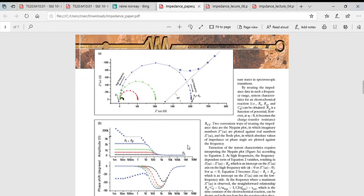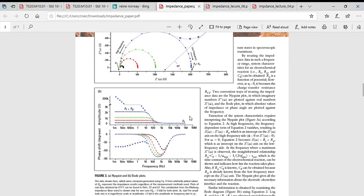There are multiple semicircles here, all measured at different overpotentials. As overpotential increases, the rate of reaction goes up because activation energy decreases. So the smallest semicircle corresponds to the highest overpotential, and the largest is likely close to the open-circuit potential. The Bode plot below shows phase shift versus frequency.